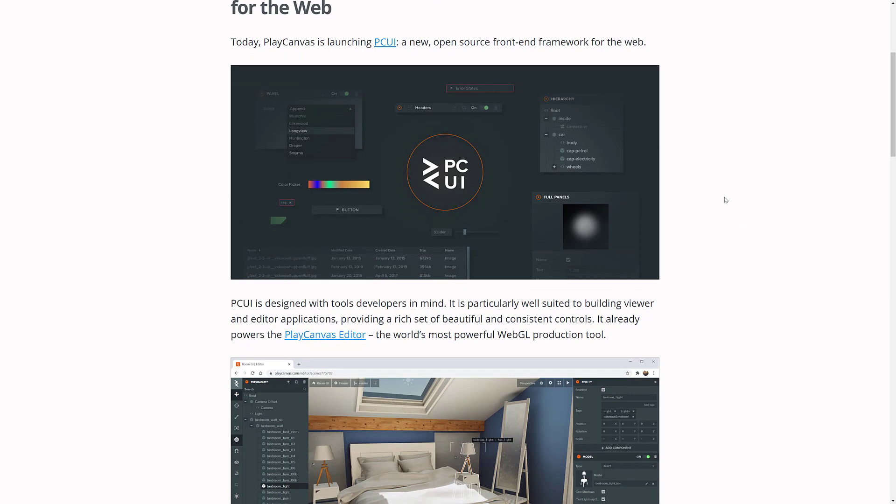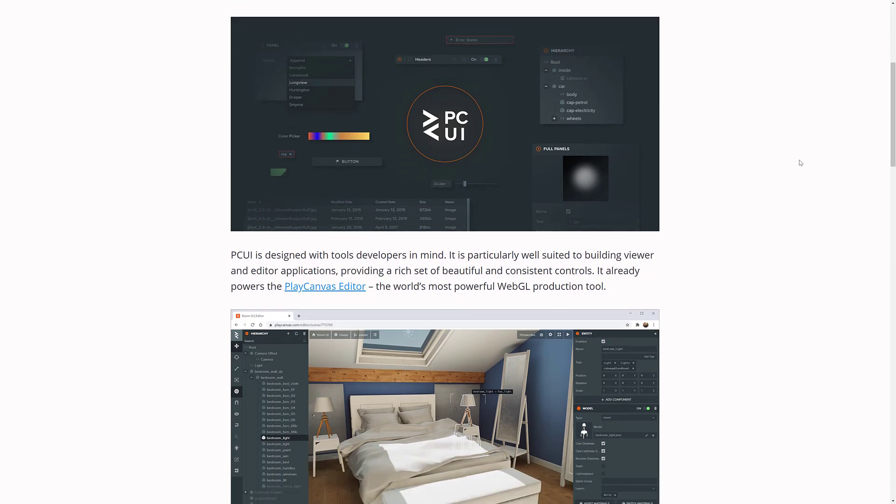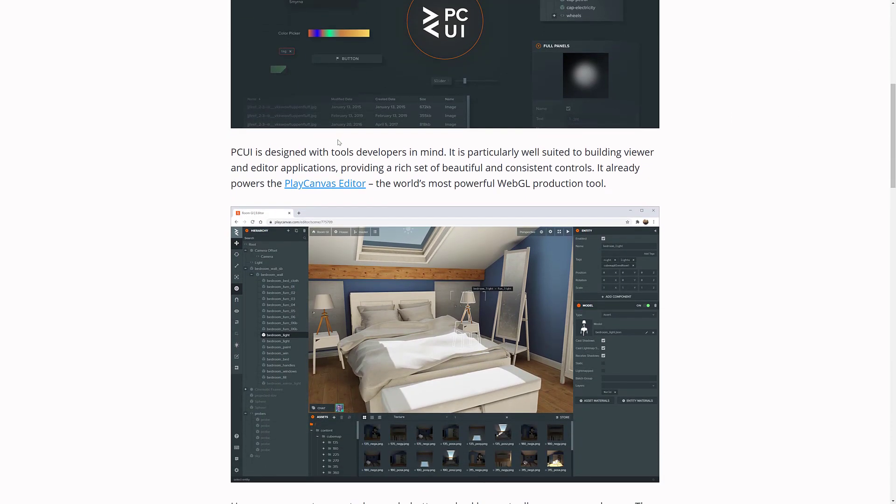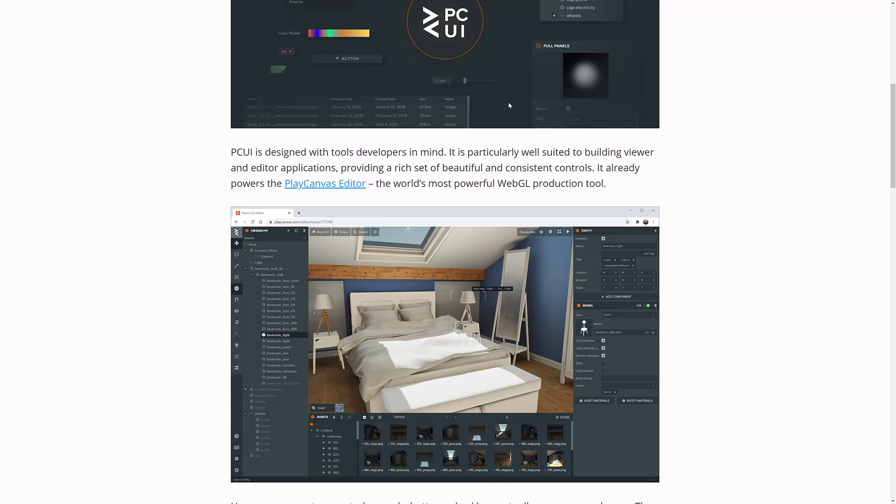Back to the PCUI release. It is a new, open-source, front-end framework for the web. It's designed with tool developers in mind. And also keep in mind, you can bundle this stuff into Electron apps, so you don't have to build stuff that runs on the web. You're just using web technologies to build your UI.